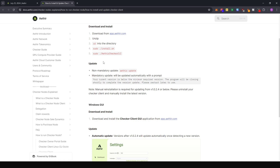They have a page where they state the differences between non-mandatory updates and mandatory updates. For non-mandatory updates, typically a command should be able to update the checker node for us. For mandatory updates, if your client is above version 1.0.2.4, the updates should be automatic. If it's below that, then you have to do the updates manually.